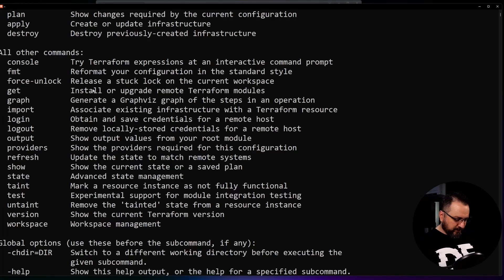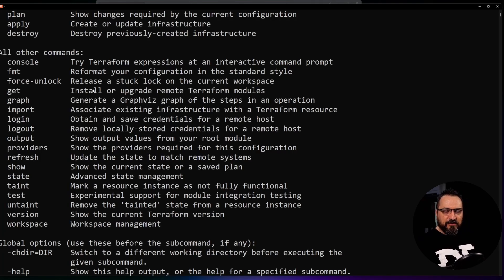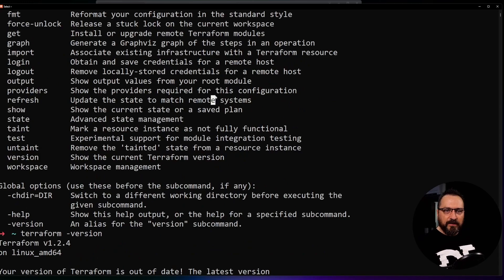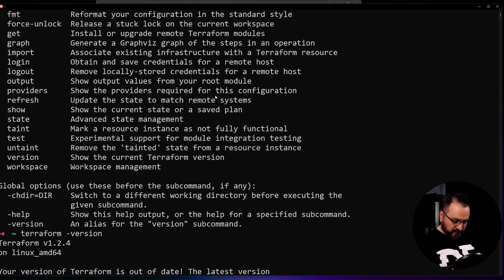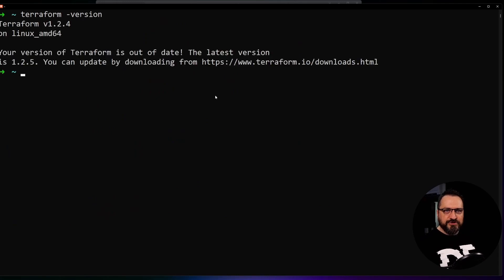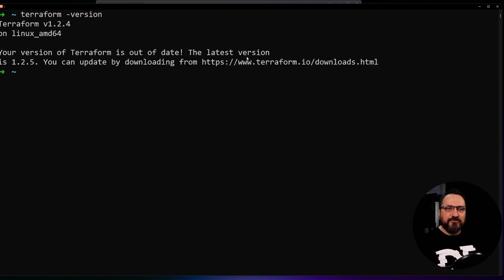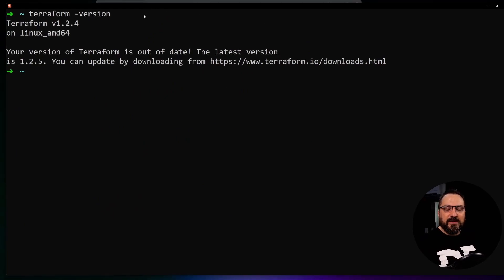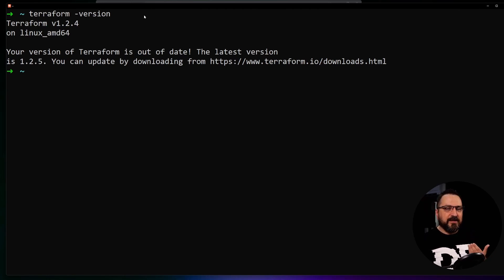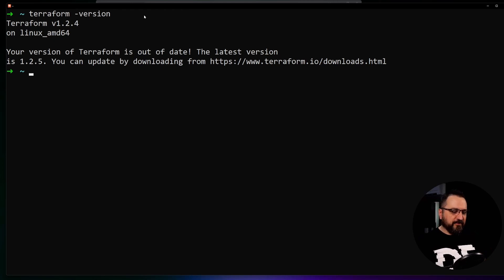So I have Terraform here and I can do terraform version, and then you are able to see which version I'm running and I can see that the client is working. This is prerequisite number one to be running any Terraform templates obviously.